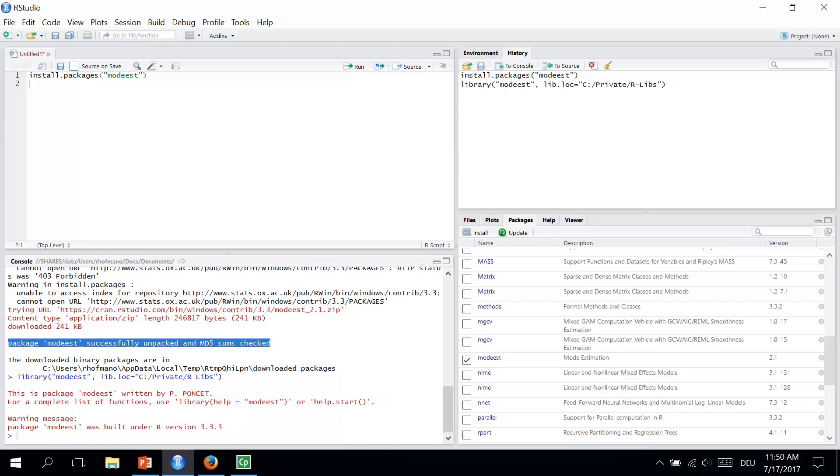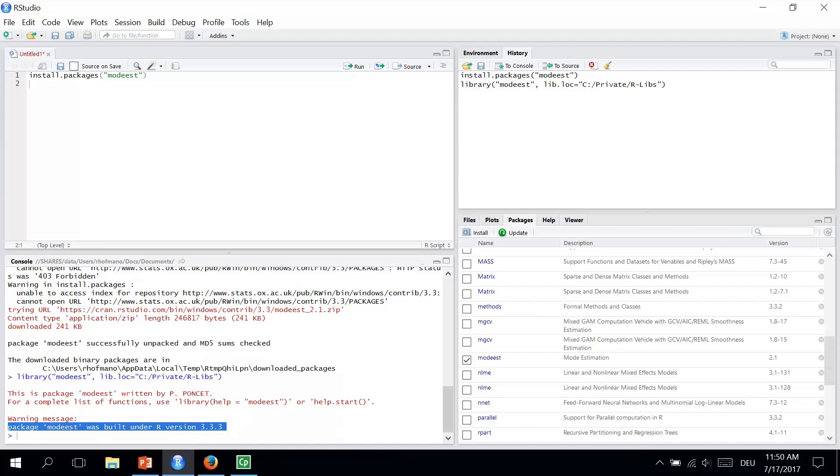And we have a message. Package MODIS was built under R version. Once we have done this, we can use all of the commands and functionality within our package, so we can use this package now.